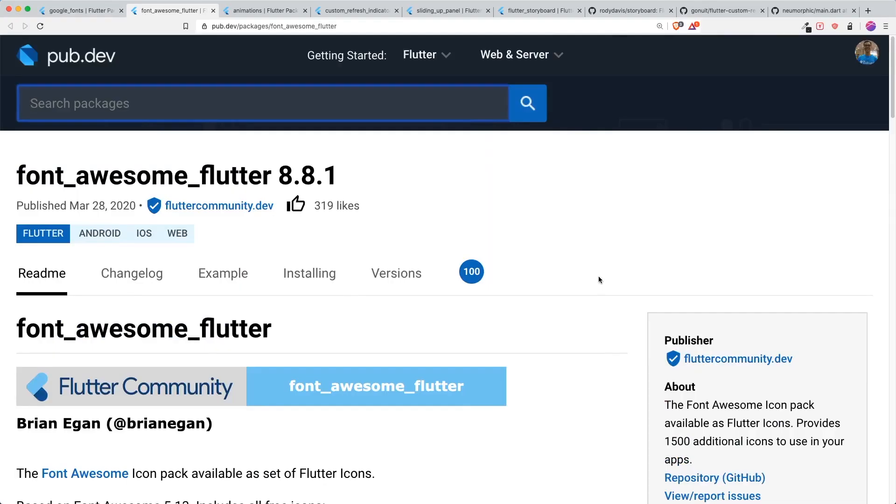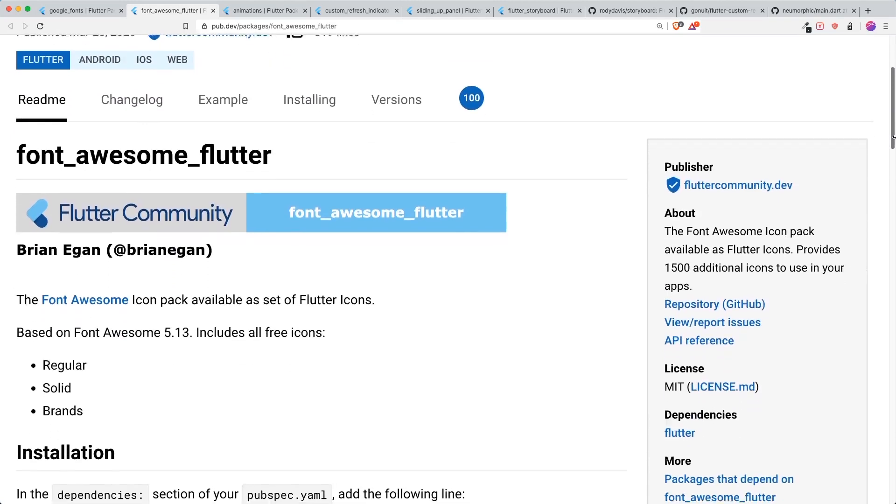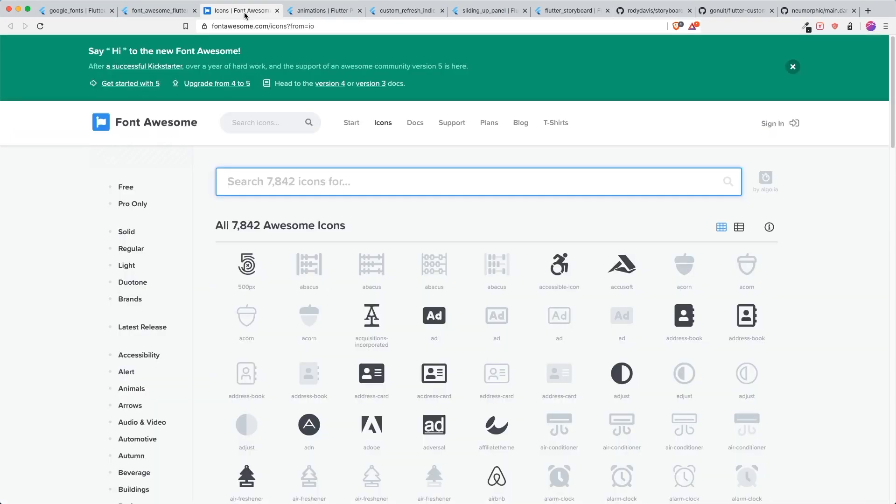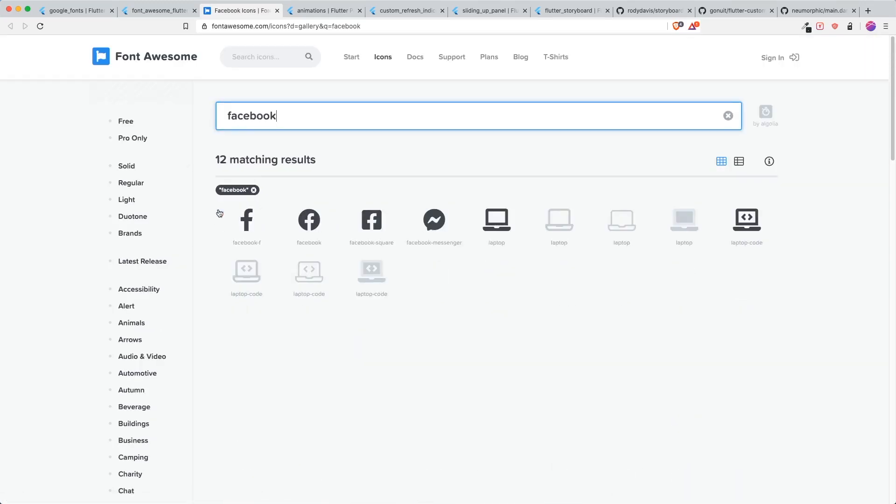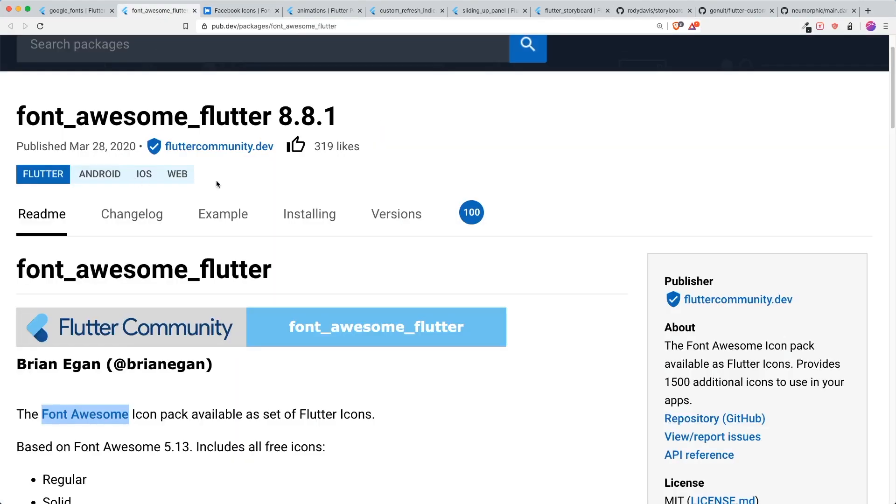The next thing that can improve your productivity is this thing called Font Awesome Flutter. For those who don't know what is Font Awesome, it is an icon pack that you can use. The difference between the default icon pack that Flutter provides is that it doesn't have social media icons. For example, you can use Facebook and these icons will be available inside the Font Awesome Flutter icon pack.